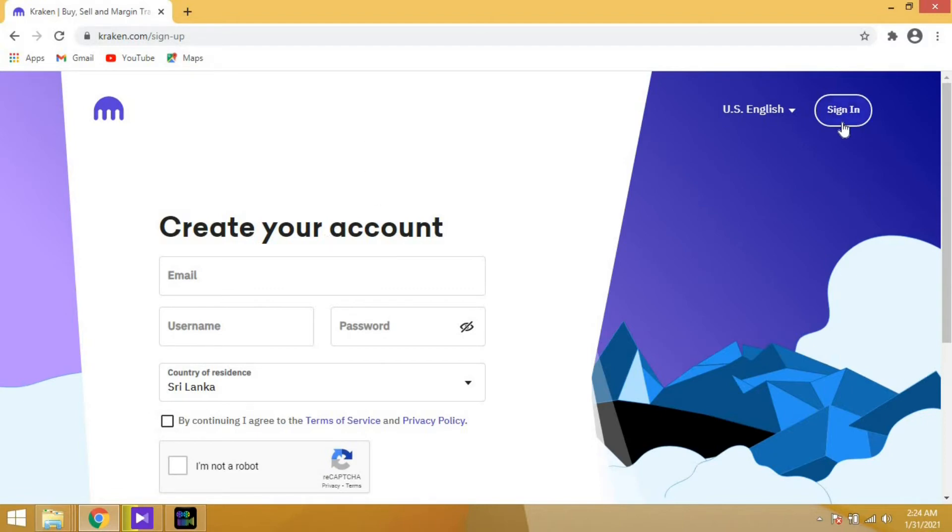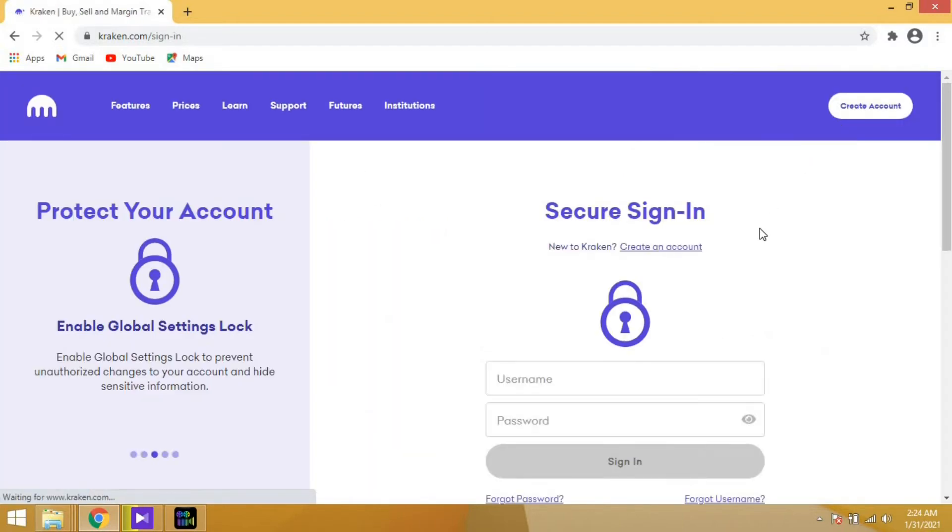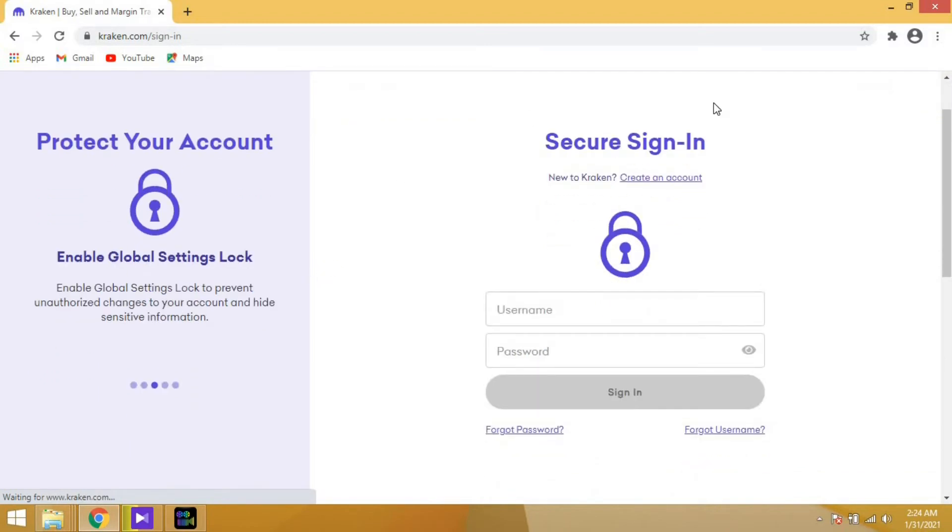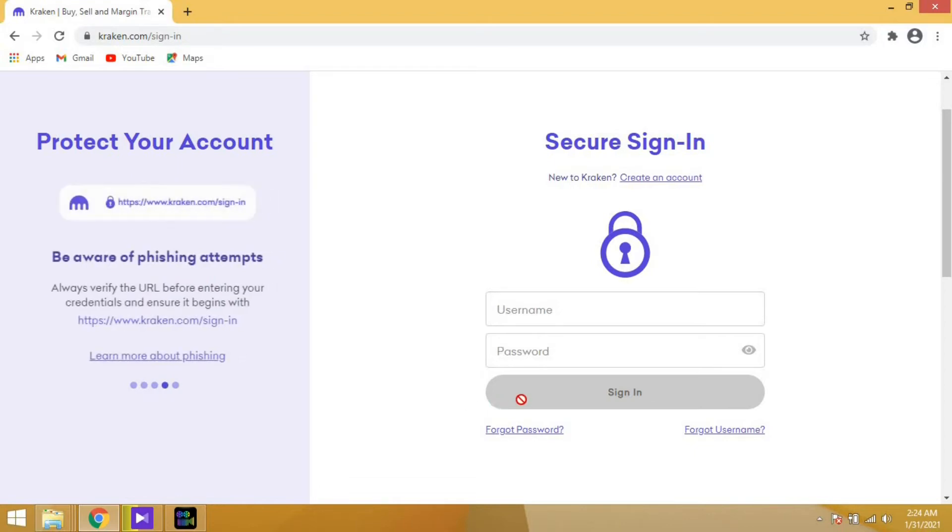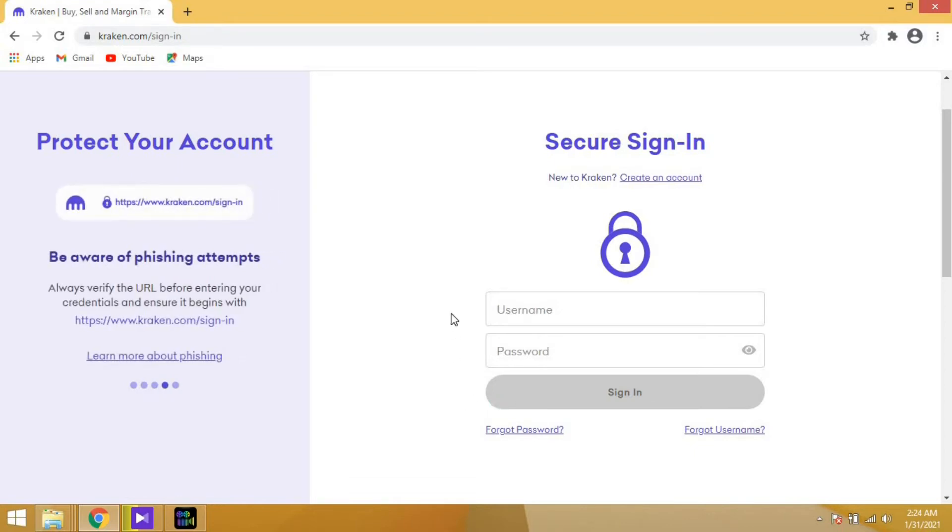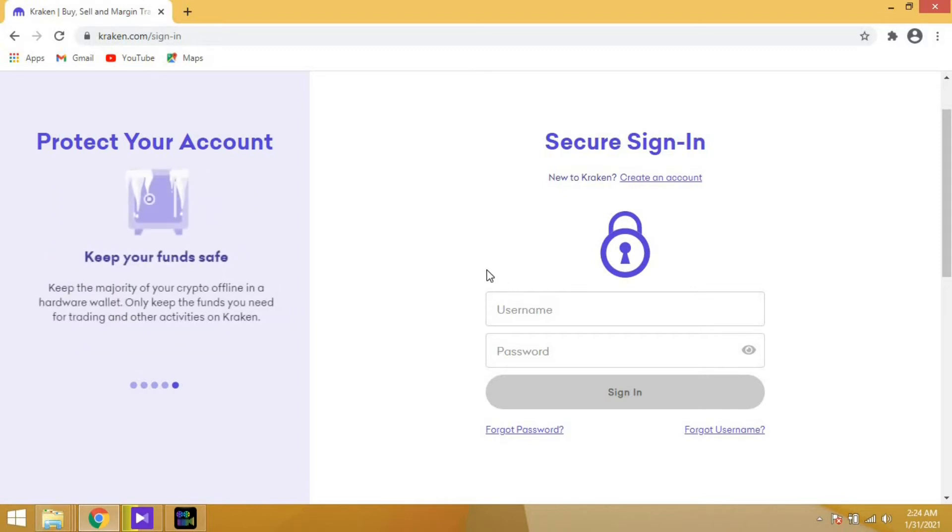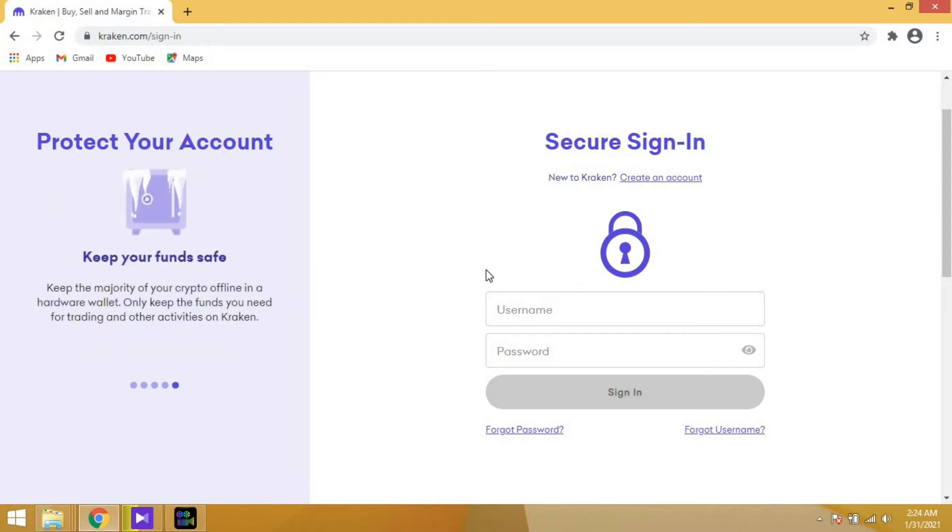Then you have to go to sign in. On this page you'll see only two text boxes, username and password. There's nothing else. You just input the username and password you entered in the previous step. But once you sign in...